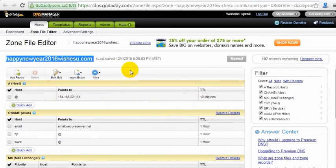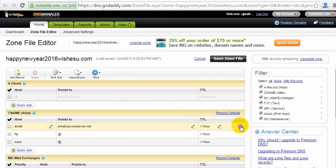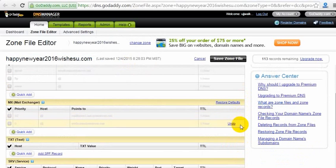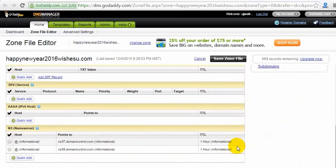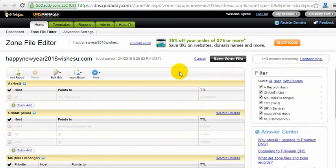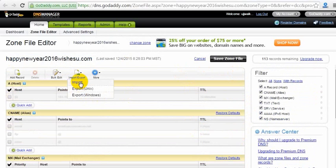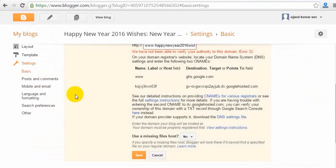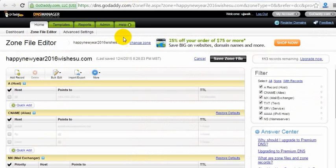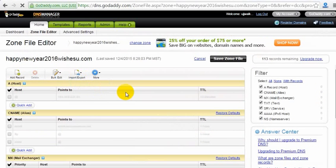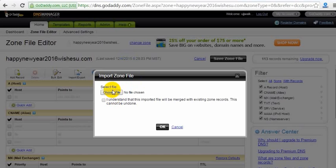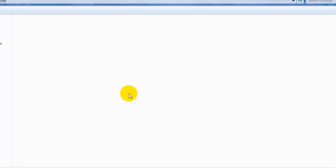In DNS Manager, I will remove all the existing records. An important point: after removing all those records you must click 'Save Zone File' — I did not do that here, so do not make this mistake because it will show an error. If you click 'Save Zone File' after removing records, it will be much better for you. Just remember to do it before importing.